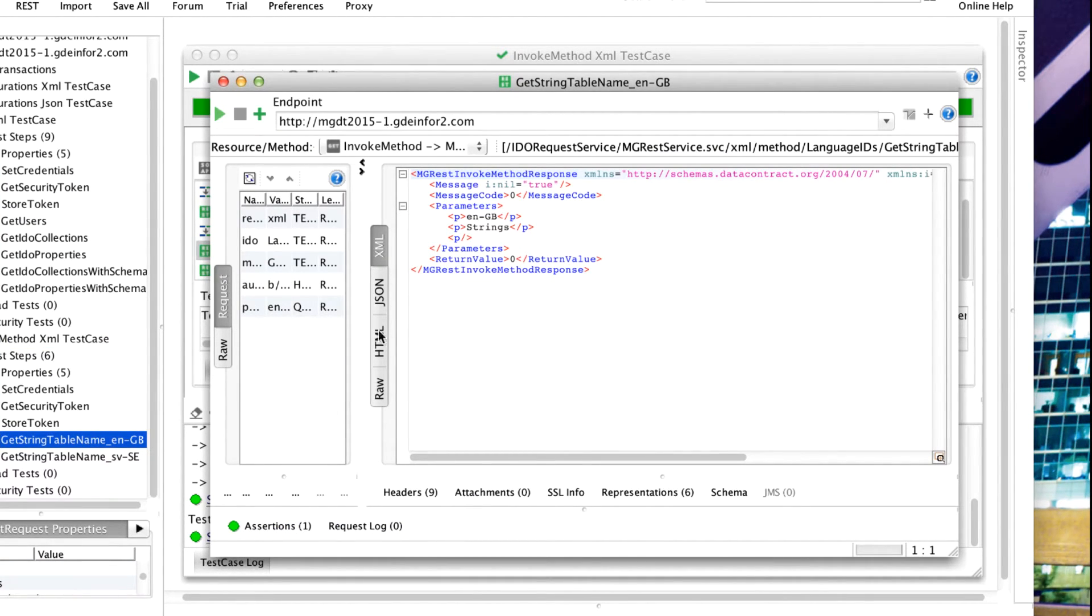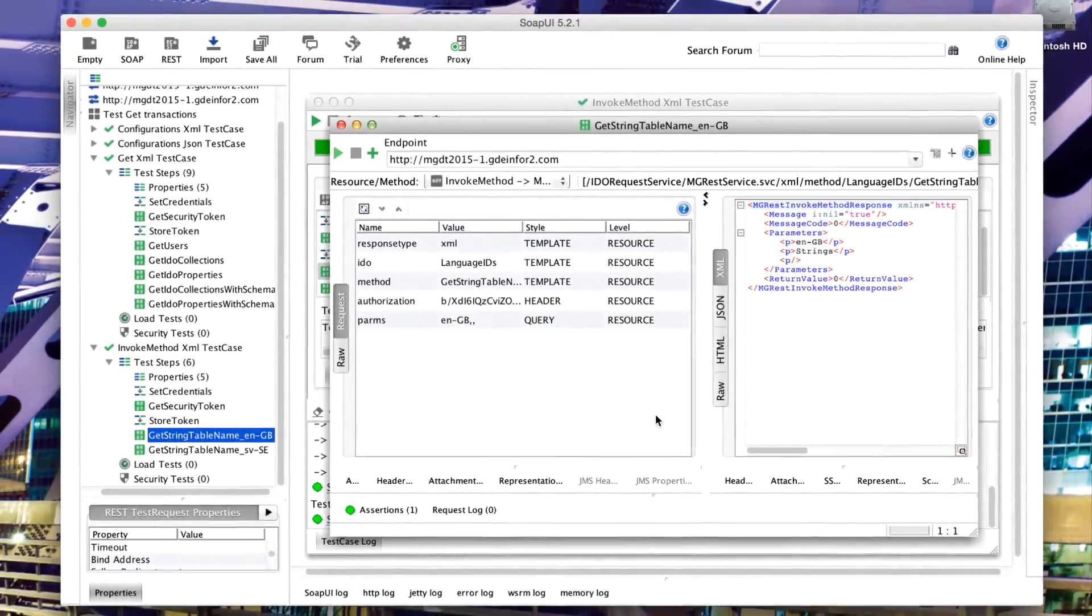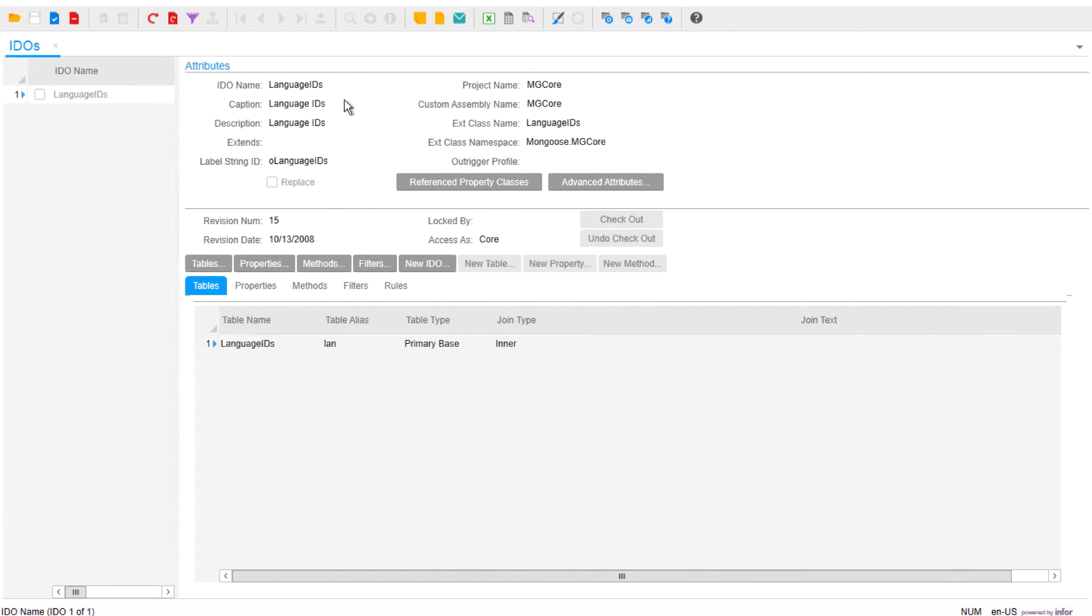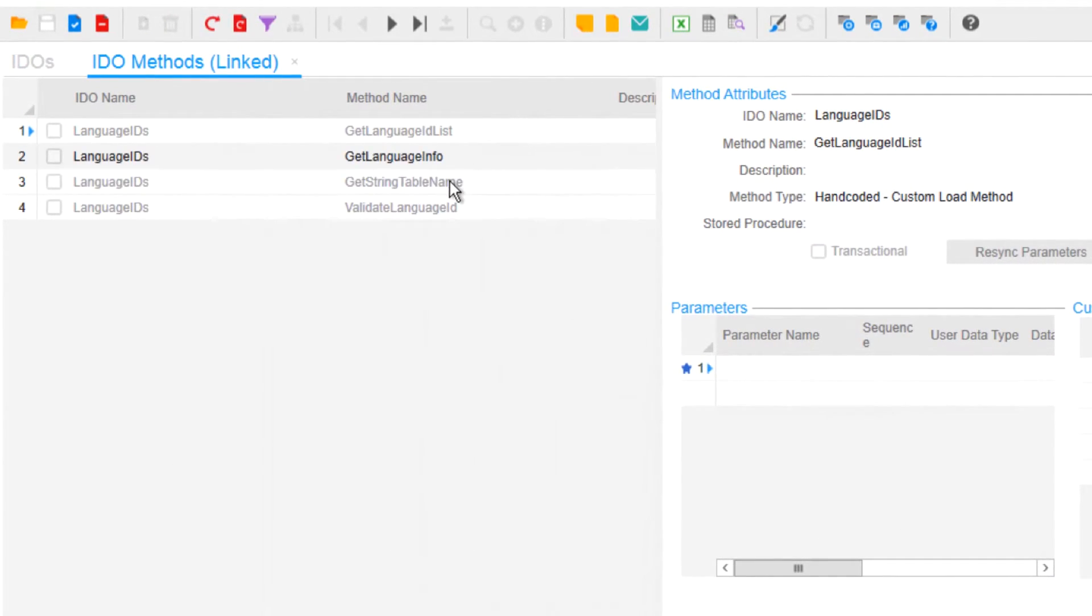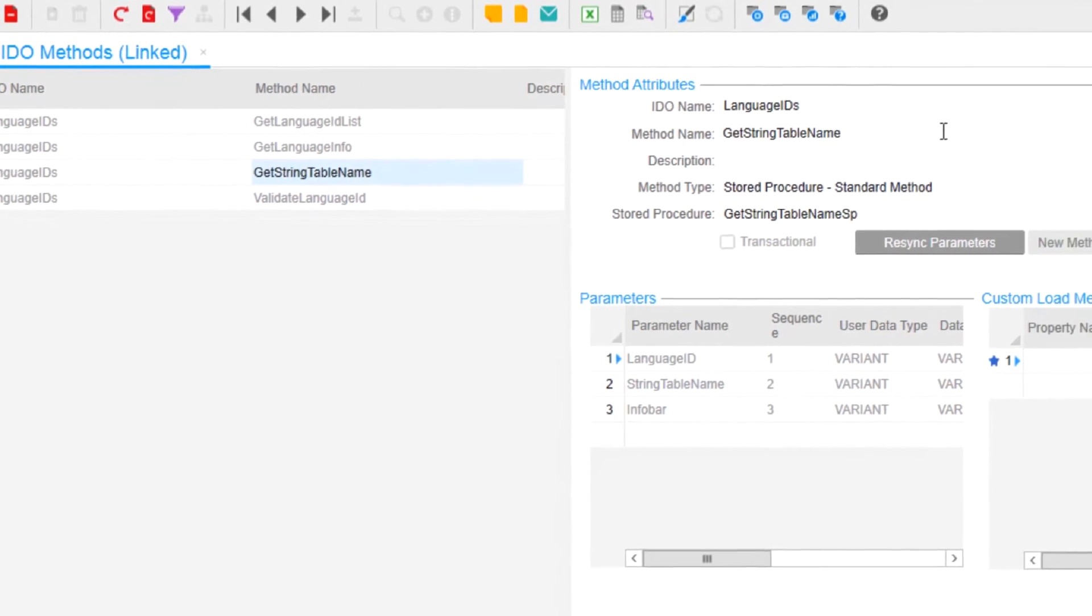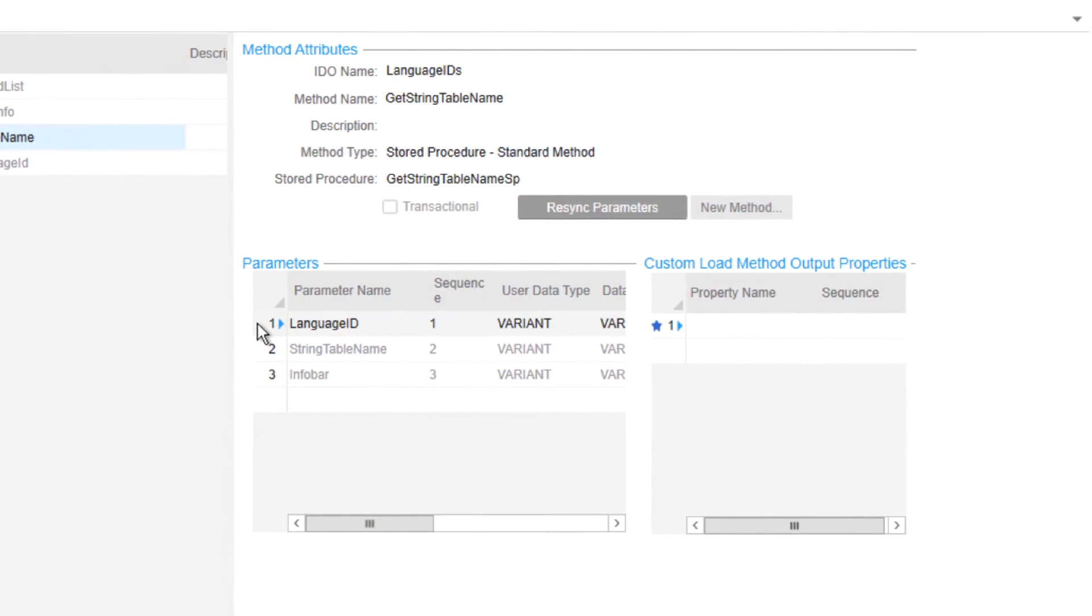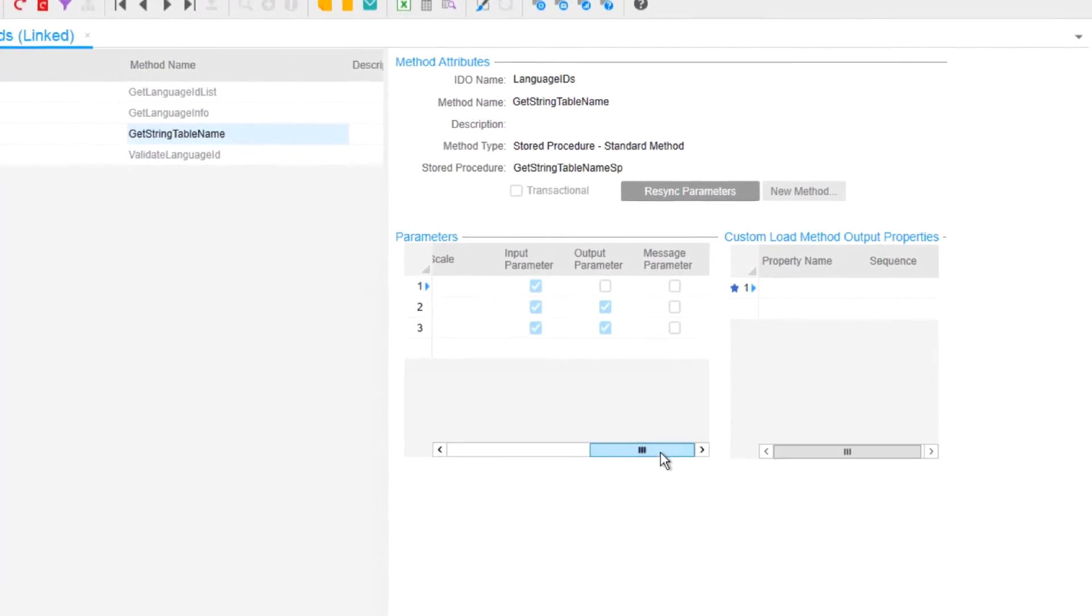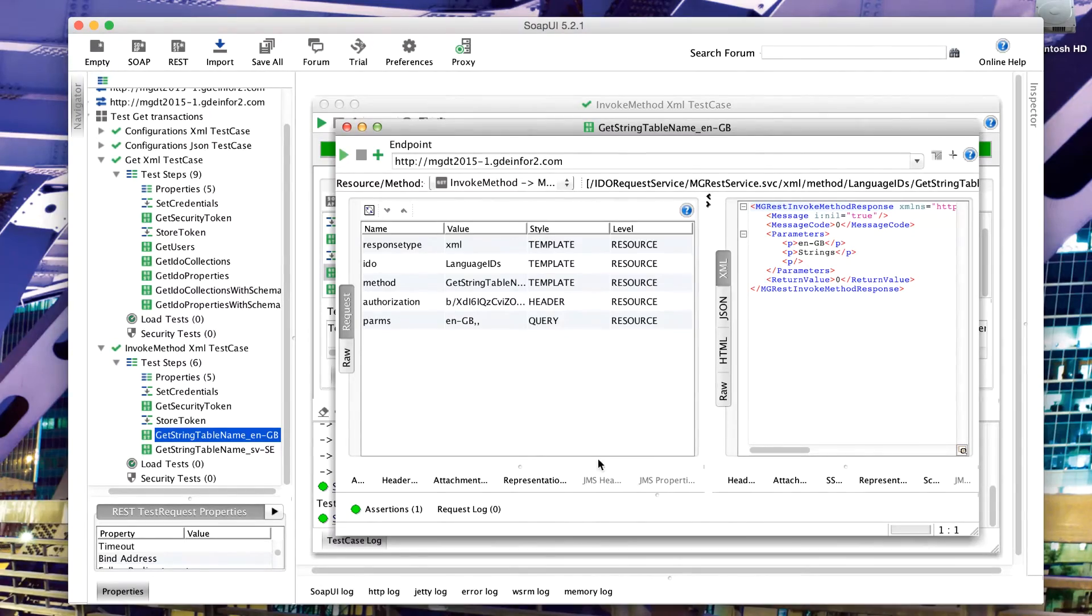Here we see the result of the method invocation, and what we have done is we've gone to our language IDs IDO, and the methods available here include one where we can get the string table name from the IDO. String table name accepts a language ID and returns a string table name and the info bar. Language ID is input, the other two are output parameters.